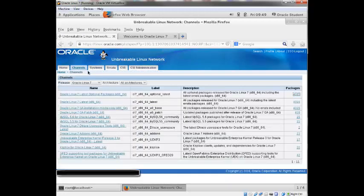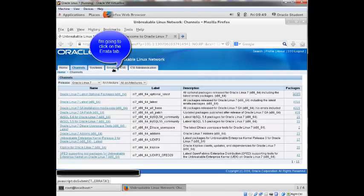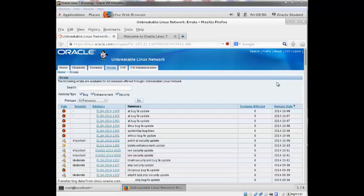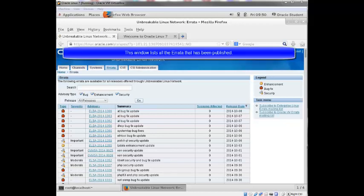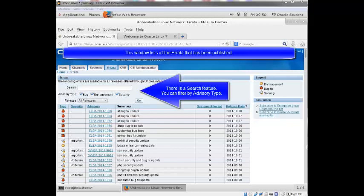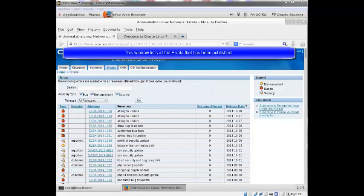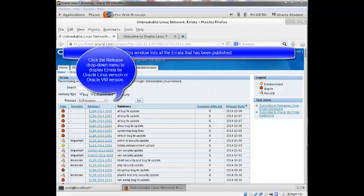And this window lists all the errata that has been published. It has a search feature. You can also filter by advisory type. That is just the bugs or just the enhancements or just the security errata. You can click the release drop down and view errata for a particular release of Oracle Linux and Oracle VM.